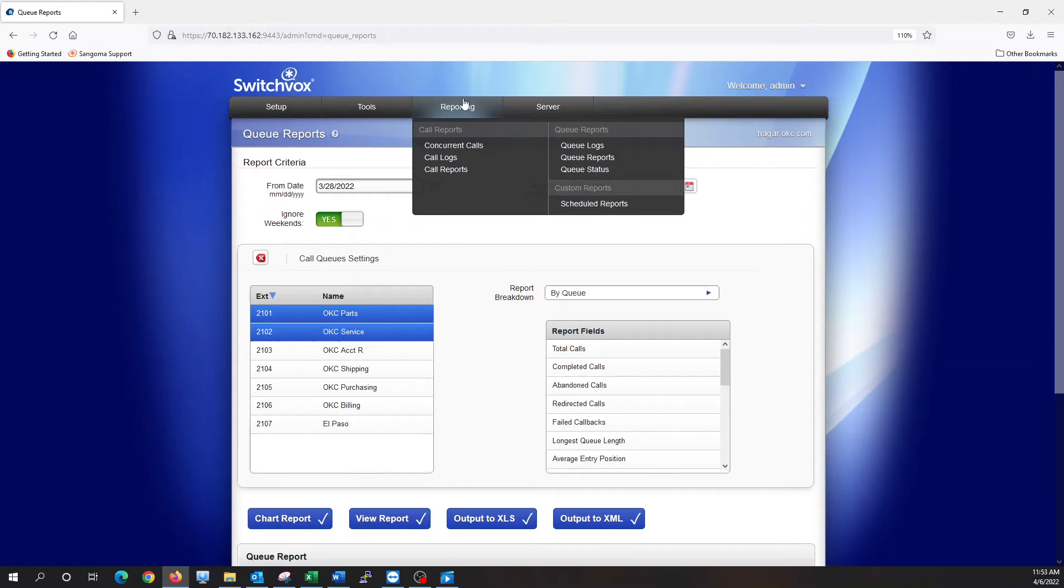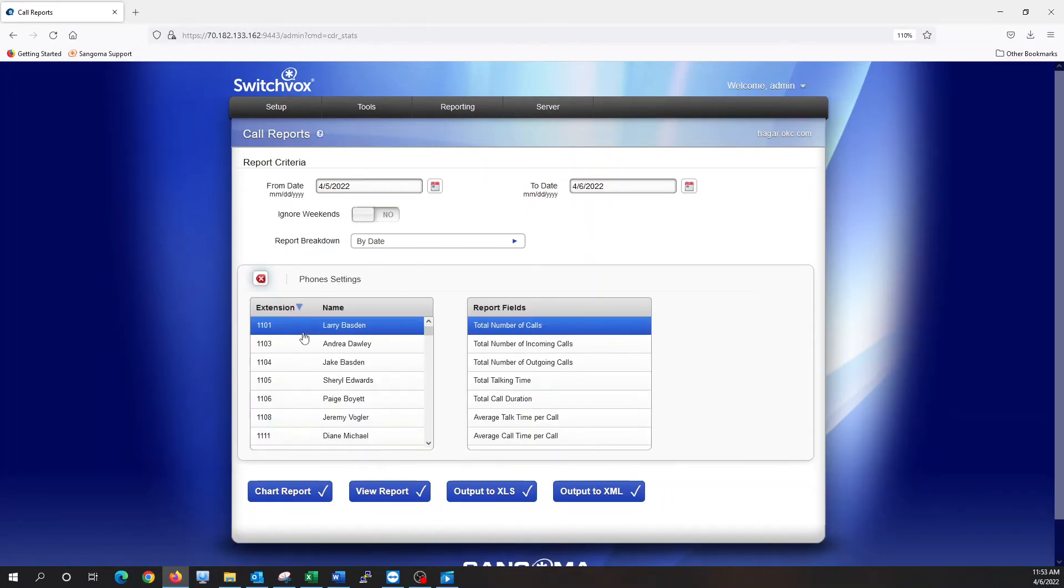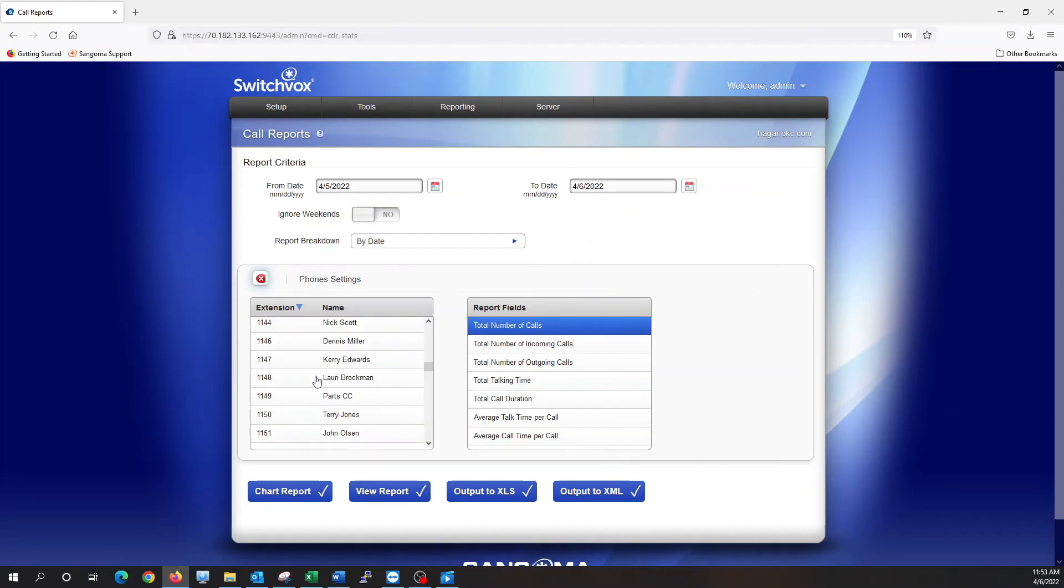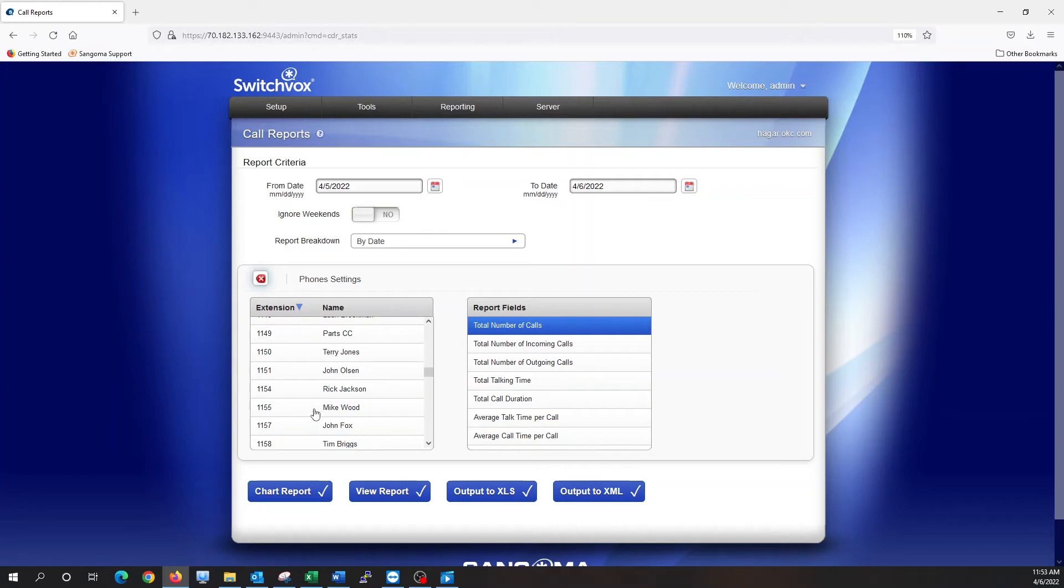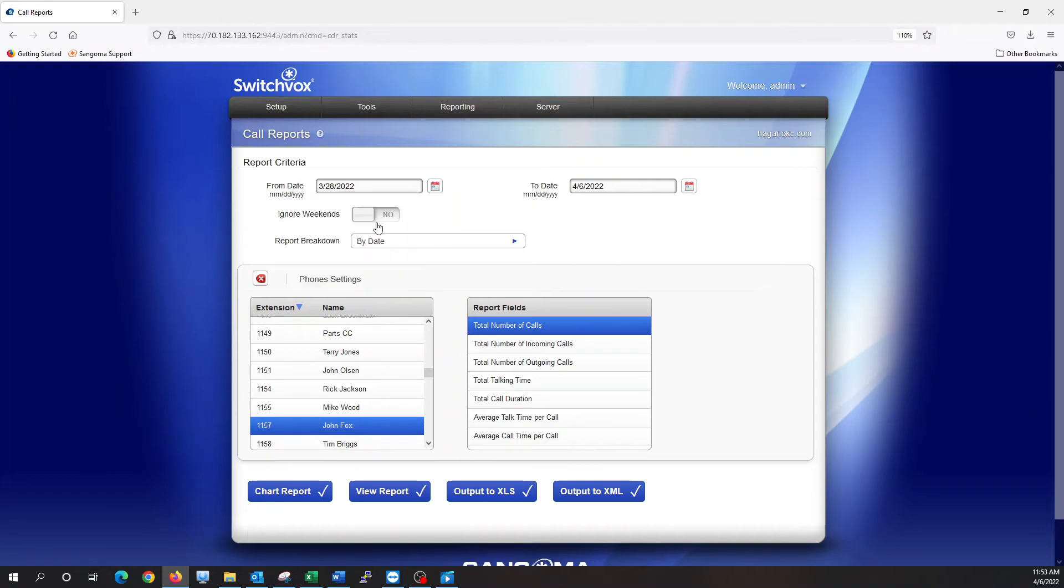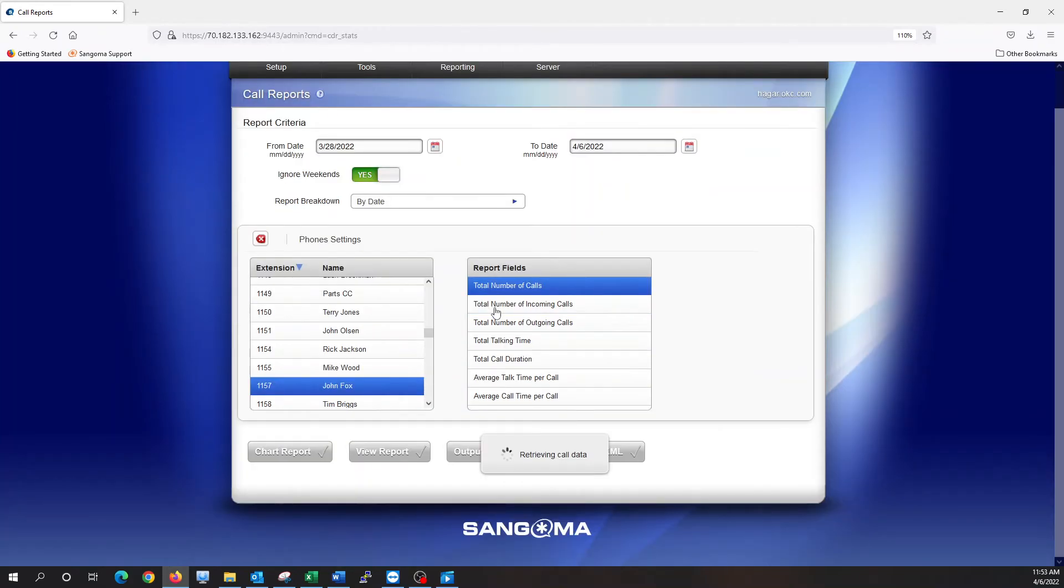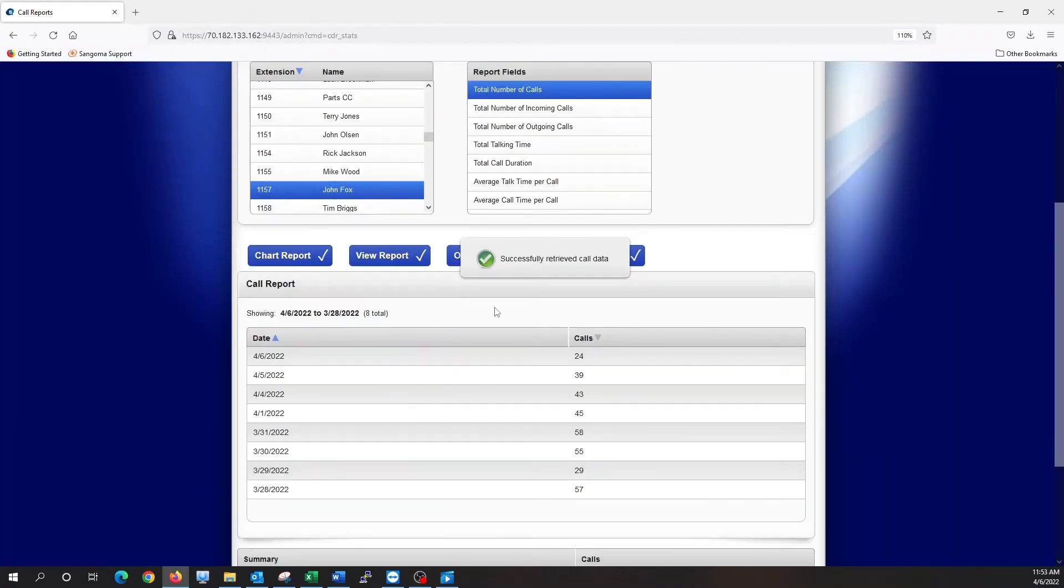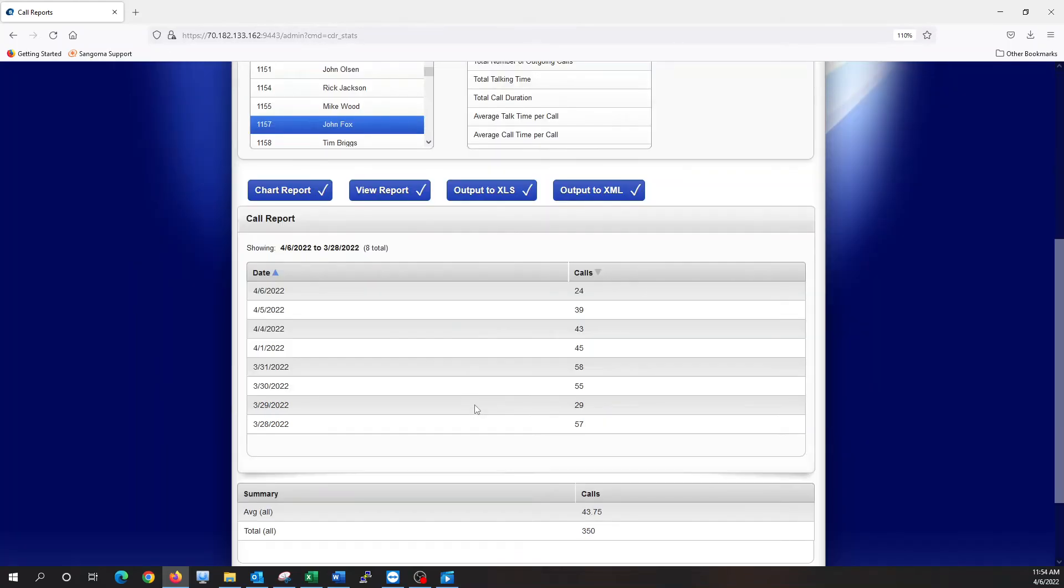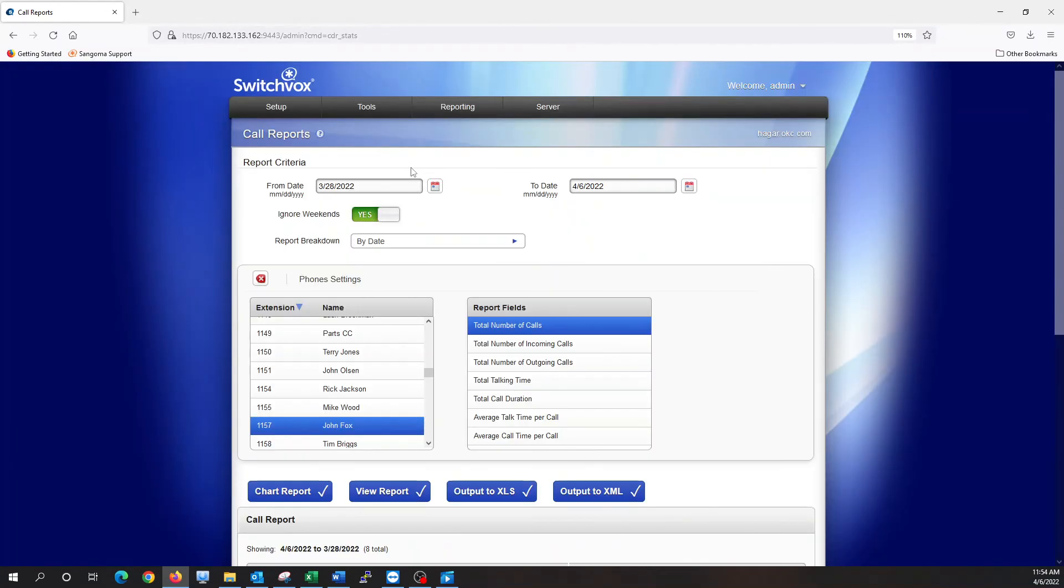The other reporting tab here is call reports. We have multiple options here, so we can do it by phone. If I wanted to choose a set extension, let's grab somebody in the parts group here, John Fox. Total number of calls from last Monday, ignore weekends, run it by date, and then we want to see total number of calls. So this gives us, by date, how many calls John has been taking on a daily basis. His average is 43 calls a day, and he's taken 350 total in that time frame.